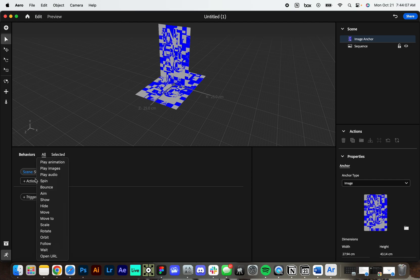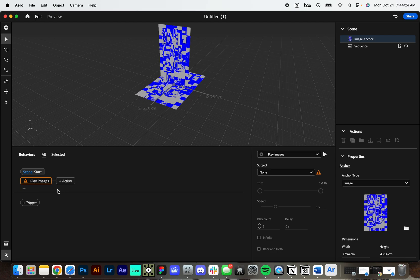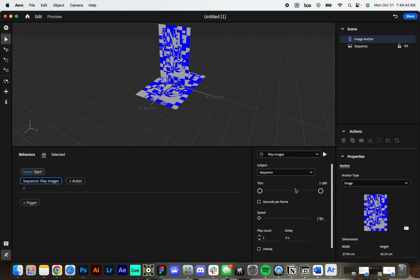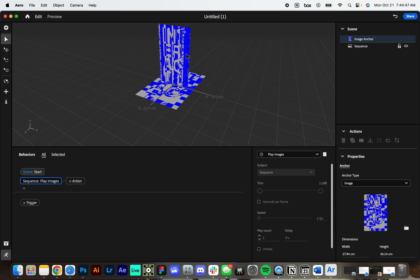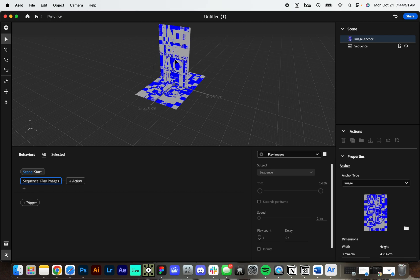We're going to add an action. So we have this play animation and play images. From how I understand it, play animation is more so for a 3D animated kind of image sequence. For us, since we're kind of making this animation in 2D space, we're going to use play images. We are going to get a new dialog box over here. And if I hit play, nothing happens because we have this little error here that's telling us that we don't have a subject. So that's basically just telling Aero what we want to play. So we're going to choose sequence. Now if I hit play, we can see our animation is happening right here. This is great.